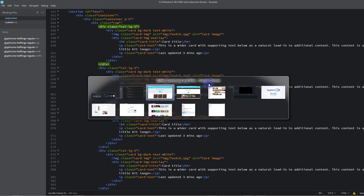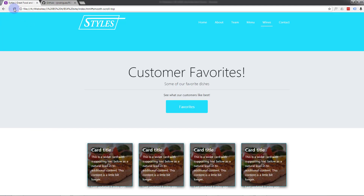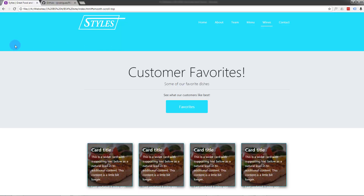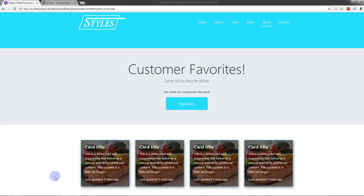Ctrl+S, refresh — there we go, yeah that works. But because I put that padding on the container it's squashed them in a bit and we're missing some writing. Let's go back to the HTML and give it padding-top pt-5 and pb-5 for padding-bottom. That way the images will be a bit bigger and should fit all the text. Ctrl+S, back to the site — there we go, quite like the look of that.